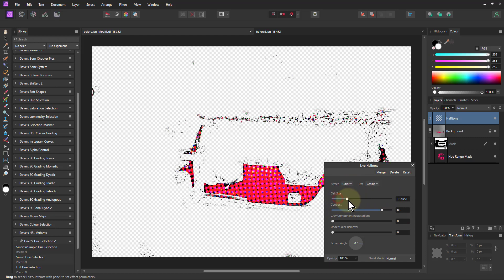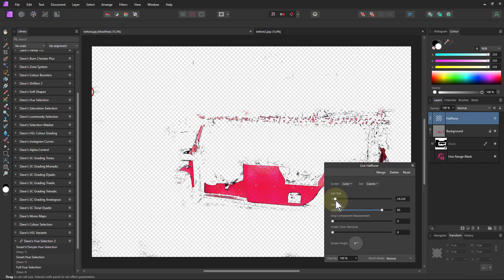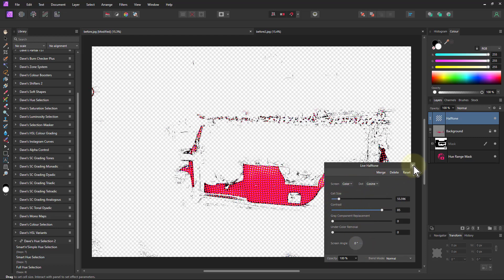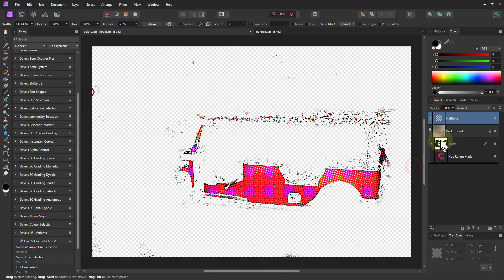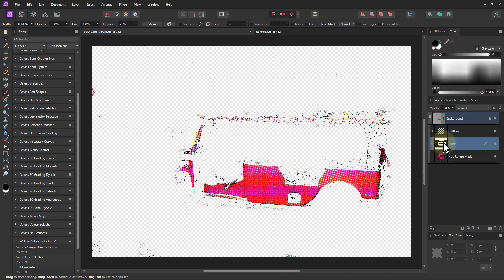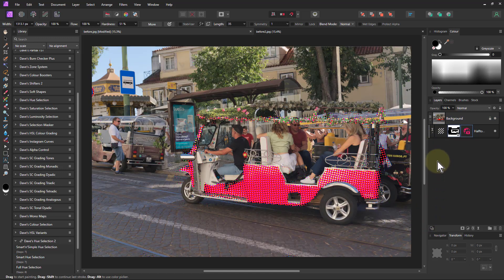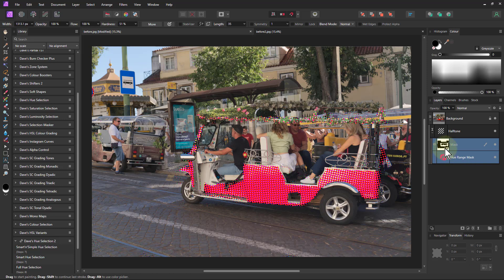And then I want to mask that there so I can actually drag that down onto the background layer, then click and shift-click so I've got both masks selected and drop those onto the halftone. And there we go, I've got that mask. Because it's a live mask, I can actually go in and play around with it.